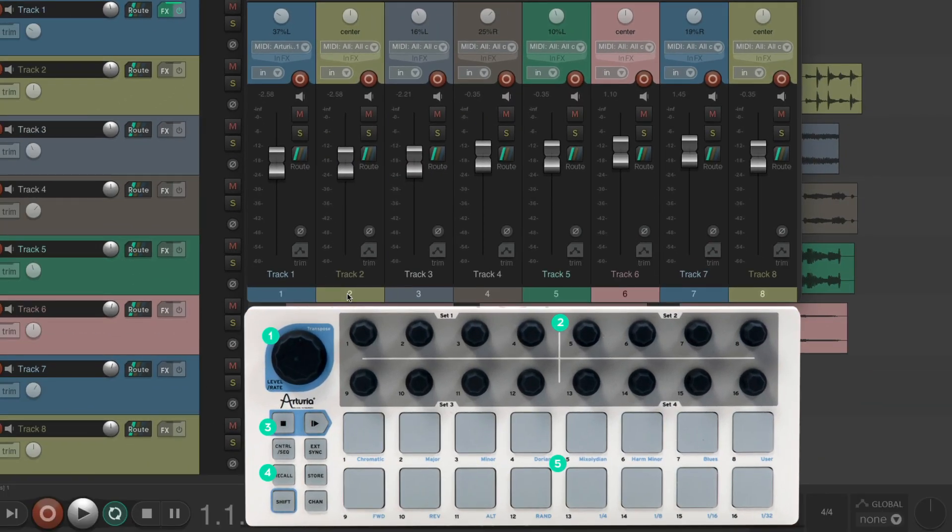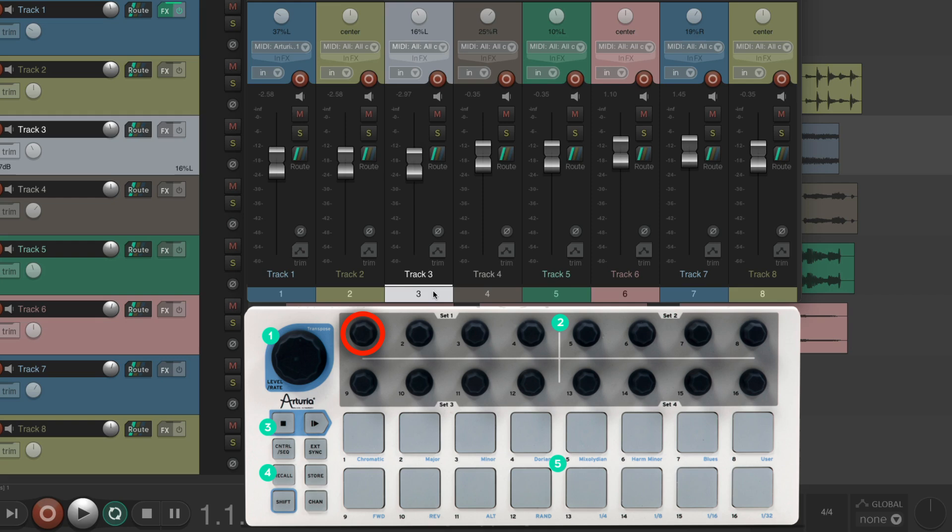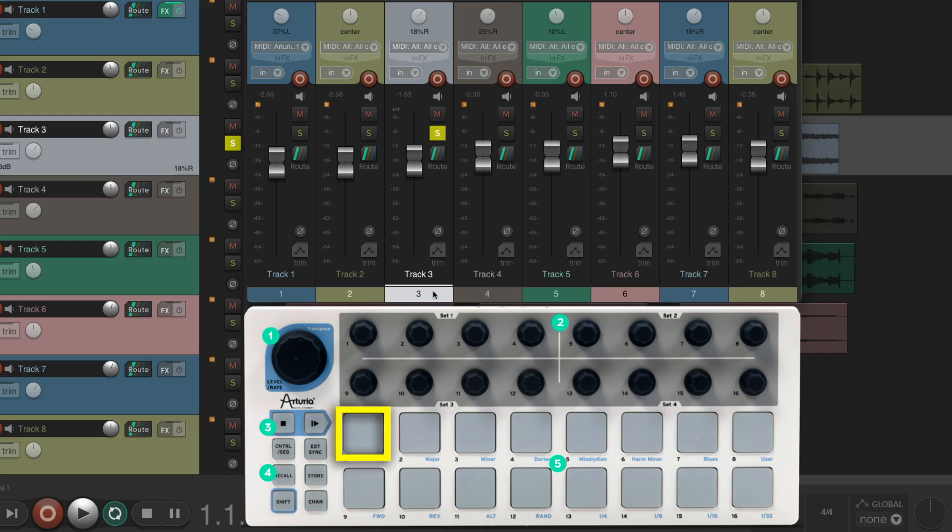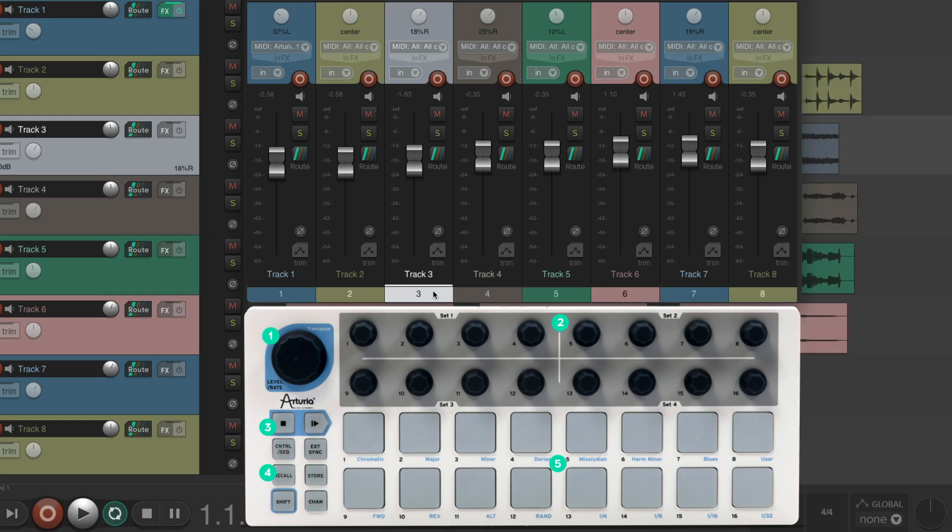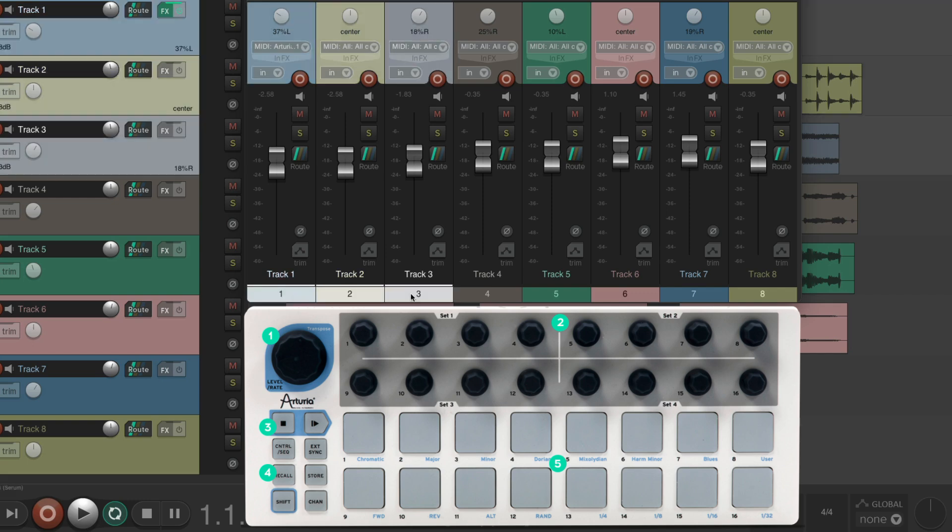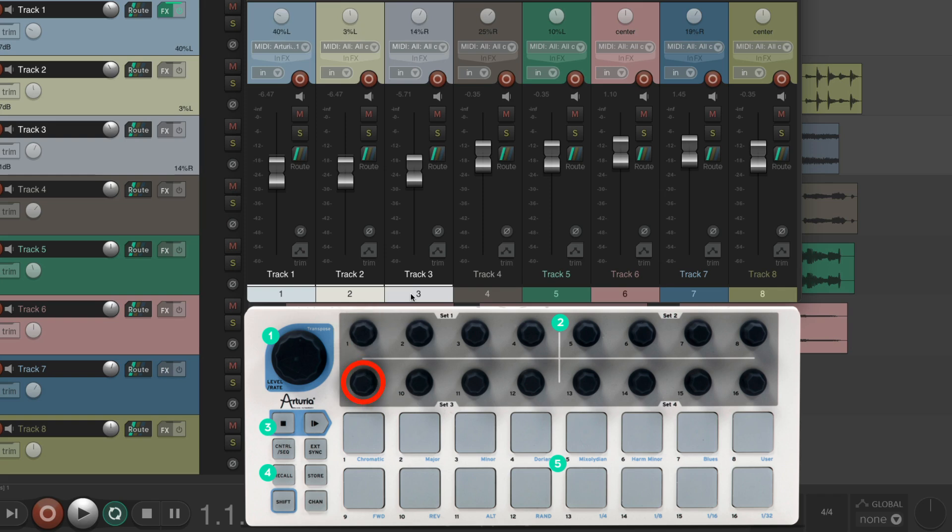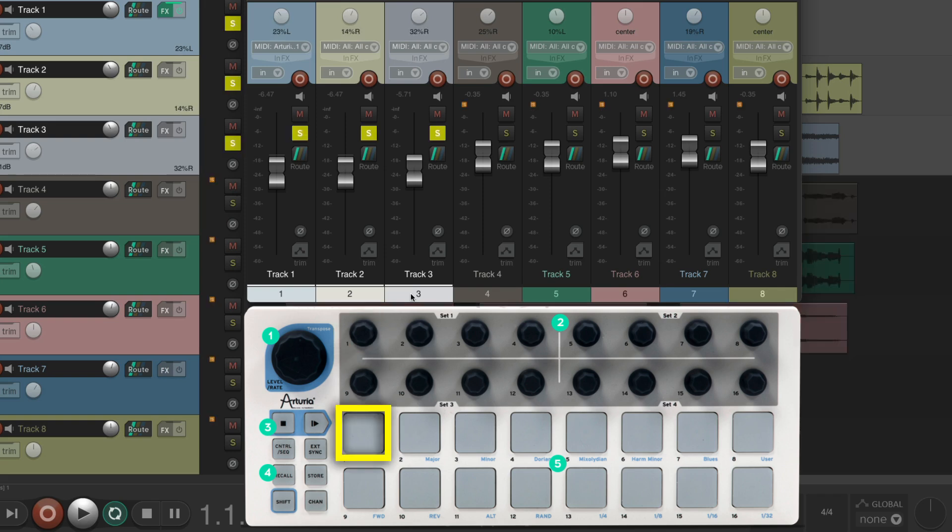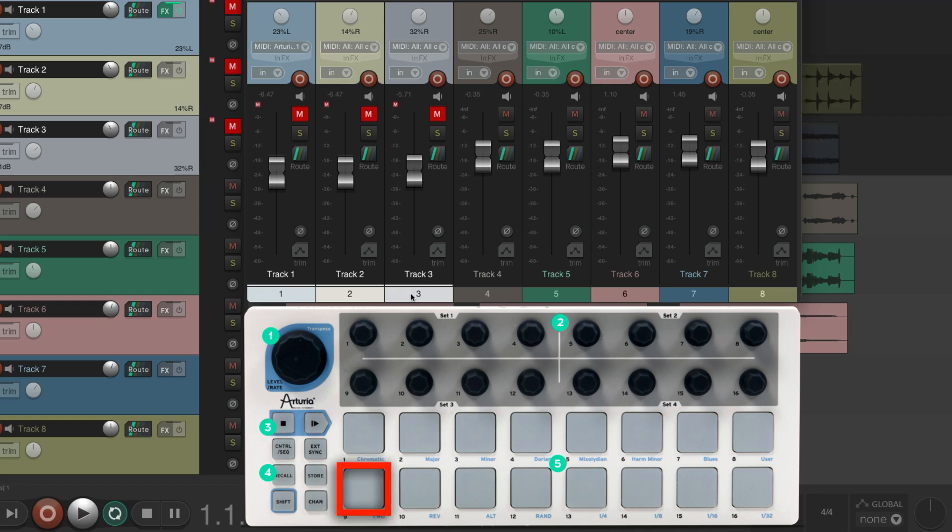Now with MIDI channel three selected, we could select tracks like this one, adjust the volume, the pan, solo it, or mute it. We could do it with any track we select or multiple tracks. So I could select these three, adjust the volume all together as a group, adjust that pan as a group, solo them, or mute them as a group.